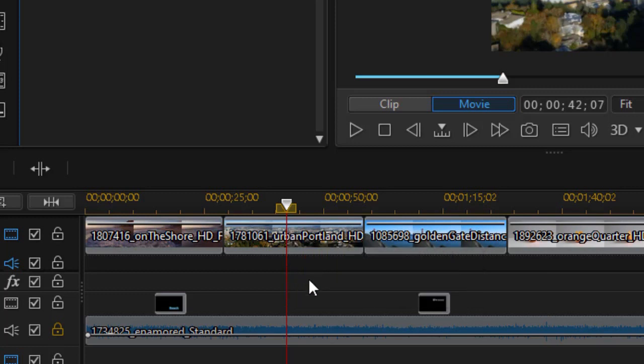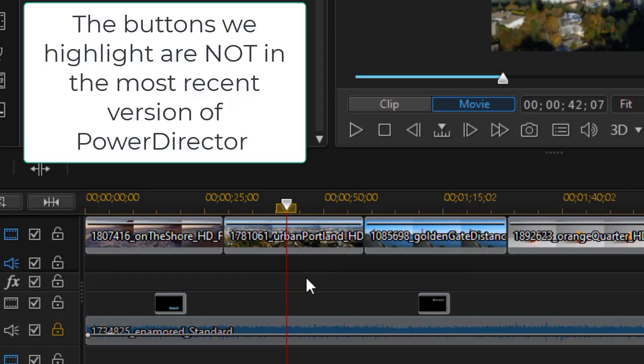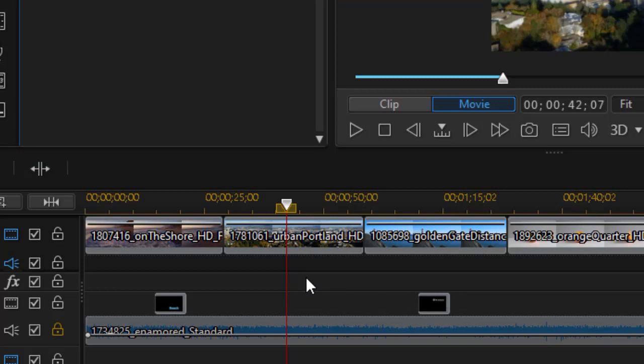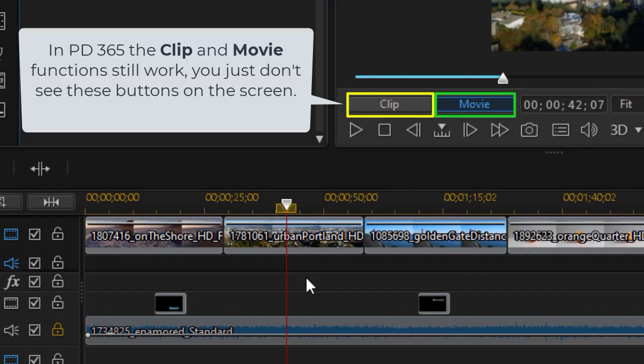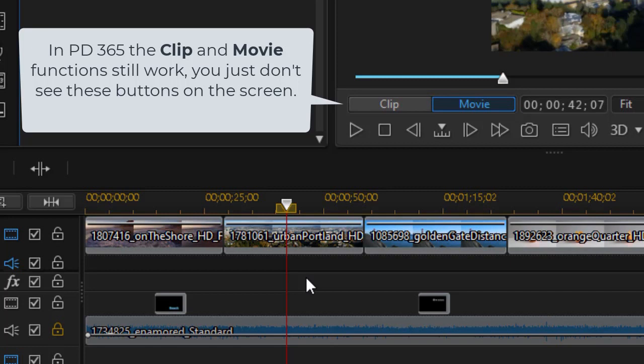First of all, we need to understand two buttons that are under the preview screen. One is called Clip, the other is called Movie. Why are they there and what do they do? Well, right now you notice that the Movie clip is blue. So when we have the Movie clip as blue, we're looking at the entire movie or the entire project.